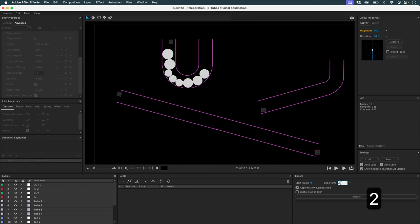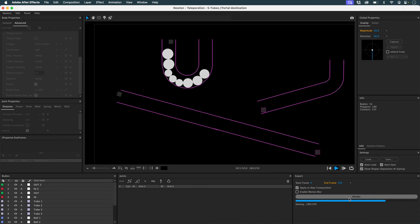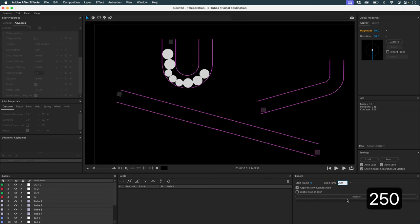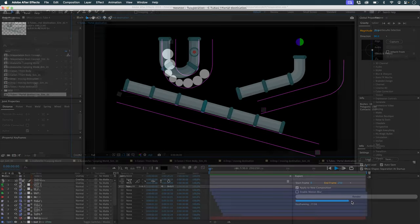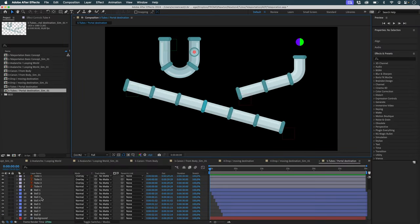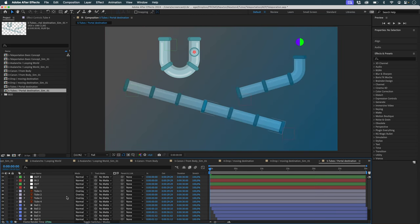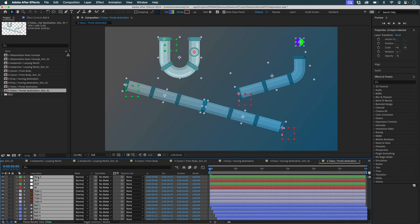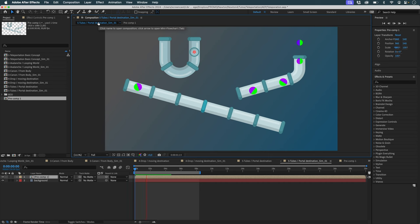Let's render. I'm going to display my background and do a pre-composition with all these objects to display the background and see the final result. That's all there is to the teleportation function — have fun with it.